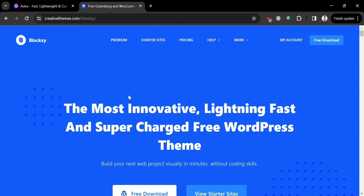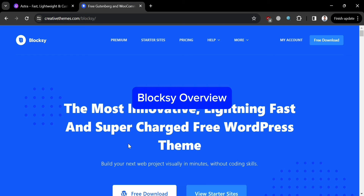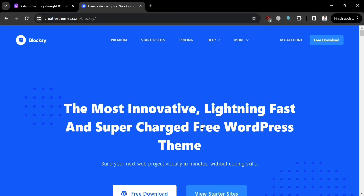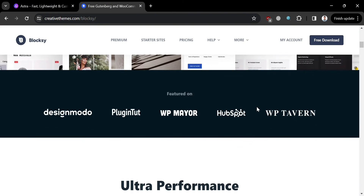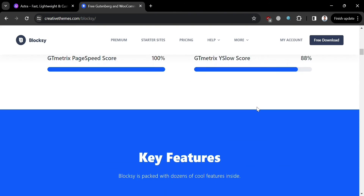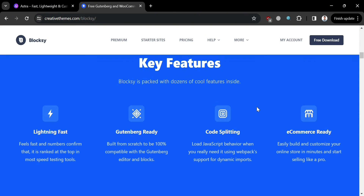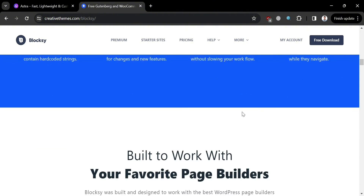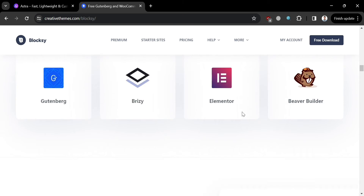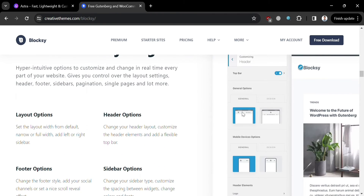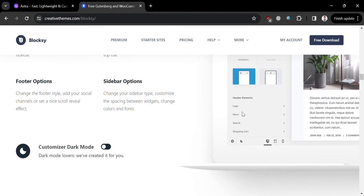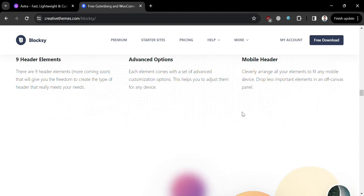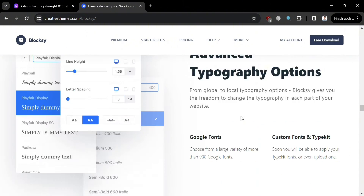Now moving on to the other theme, which is Bloxy. Bloxy is a highly customizable and feature-rich WordPress theme developed by Creative Teams. It stands out for its modern design, advanced customization options, and built-in tools for creating stunning websites with ease. Bloxy is an excellent choice for users looking for a highly customizable, feature-rich WordPress theme that offers advanced customization options, performance optimization, and flexibility for creating modern and engaging websites.